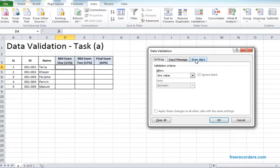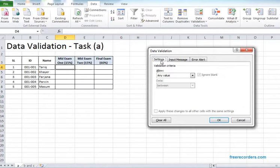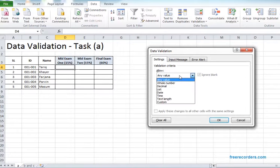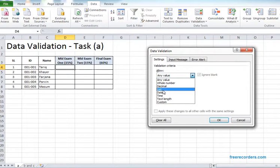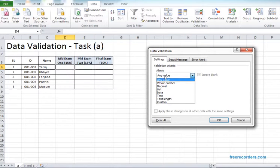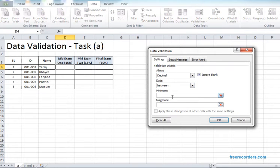If we hit it we see we have three tabs: settings, input message, and error alert. We usually use settings and error alert. Click on settings. Here we can see in the allow we have any value, but we don't want to use any value. Rather we want to use one range. Since we can have marks like 14.5, 13.5, we use decimal. So we're allowing decimal and the range should be minimum 0 and maximum 15.